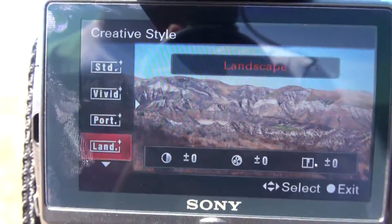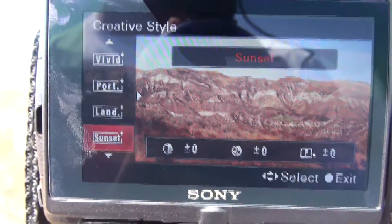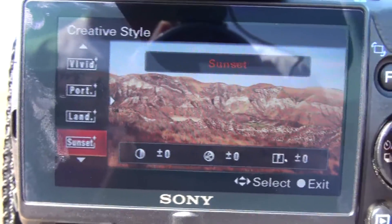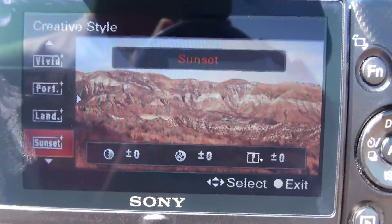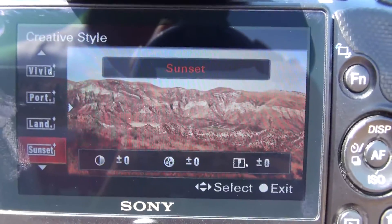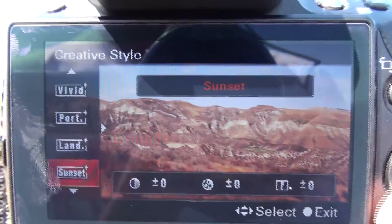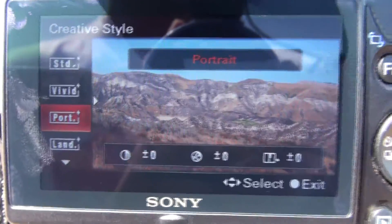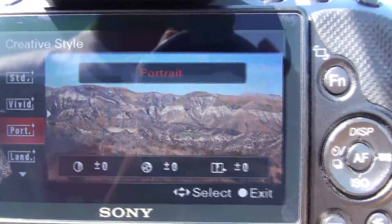Things like vivid, landscape, and sunset add a lot more contrast, and sunset even adds a whole bunch more color toning and warm tones to your image. Standard and portrait overall have the least amount of contrast.